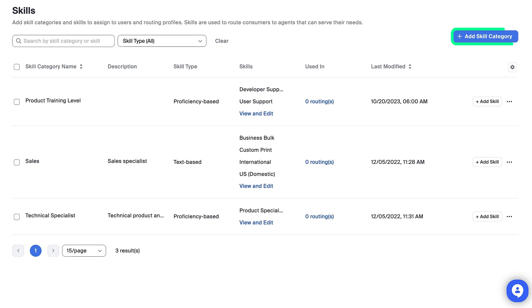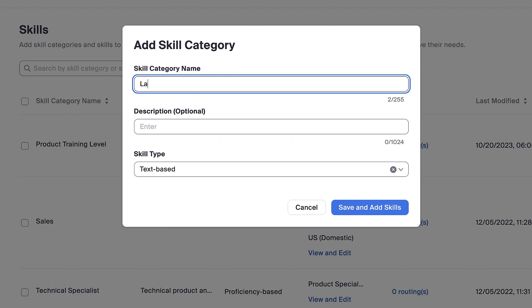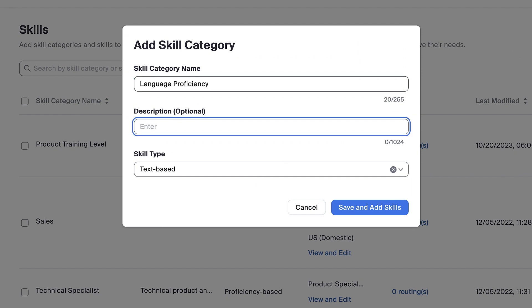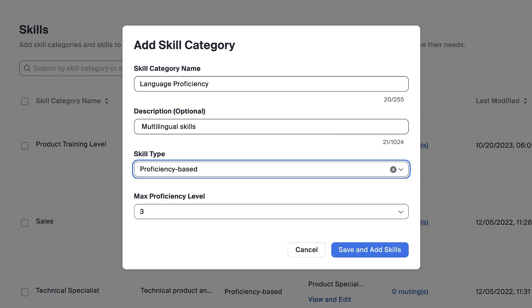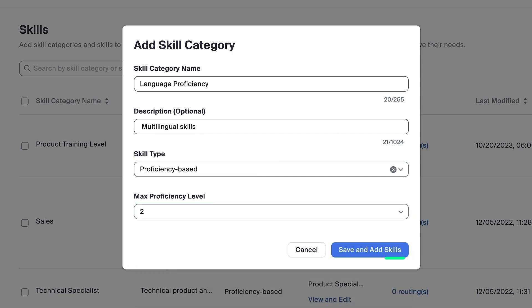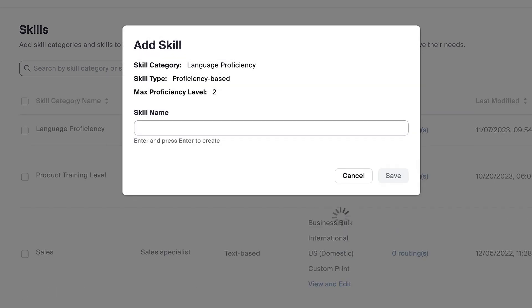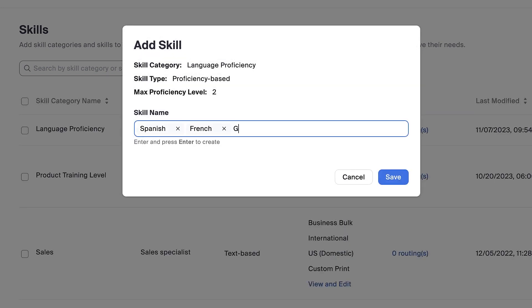To create a new skill, click Add Skill Category. Enter a category name and description and select whether it is text-based, meaning something that doesn't have a skill ranking, or proficiency-based, meaning something that does. Here, I'm creating a category for language proficiency, so I'll indicate that it is proficiency-based and select a max proficiency level before clicking Save and Add Skills. Then, I'll add one or more skill names and click Save.